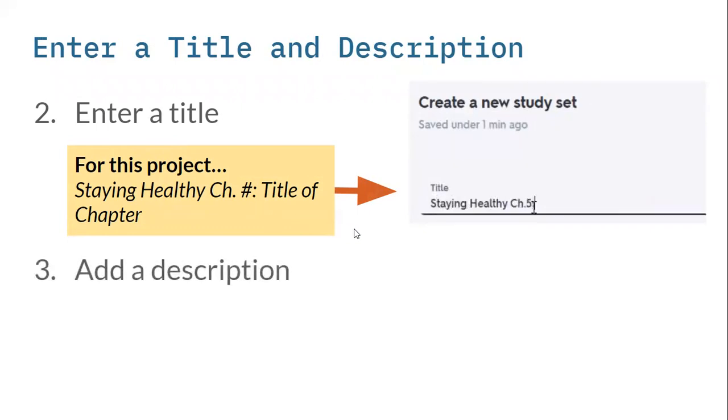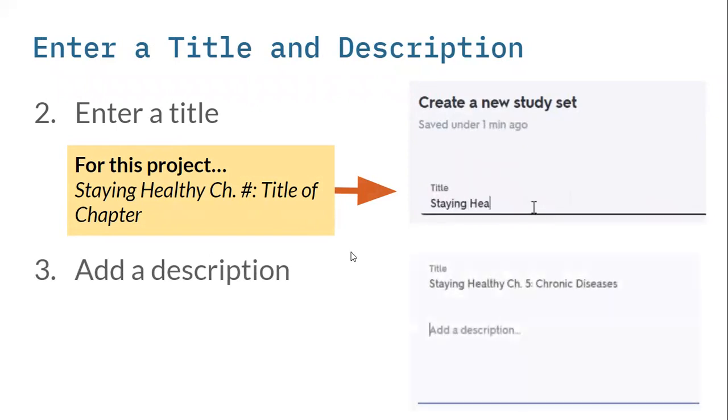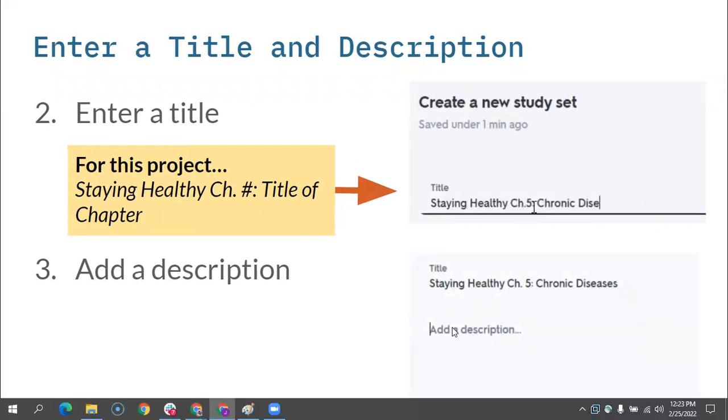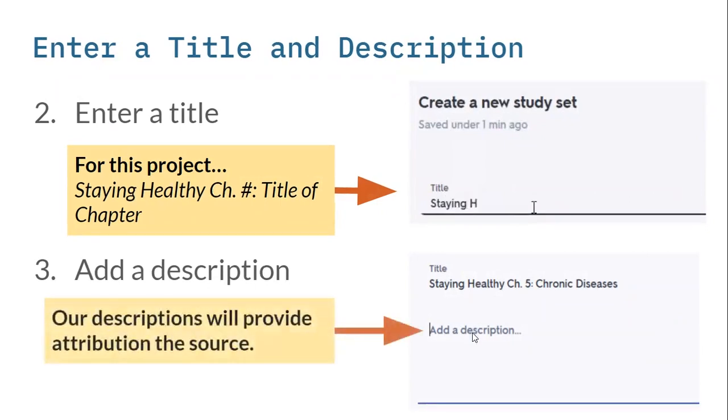It's that consistency that we're trying to create so that all of our Quizlets are the same in terms of their format. Then the next thing is adding a description, and that's right below the title. There's a space for you to do that.